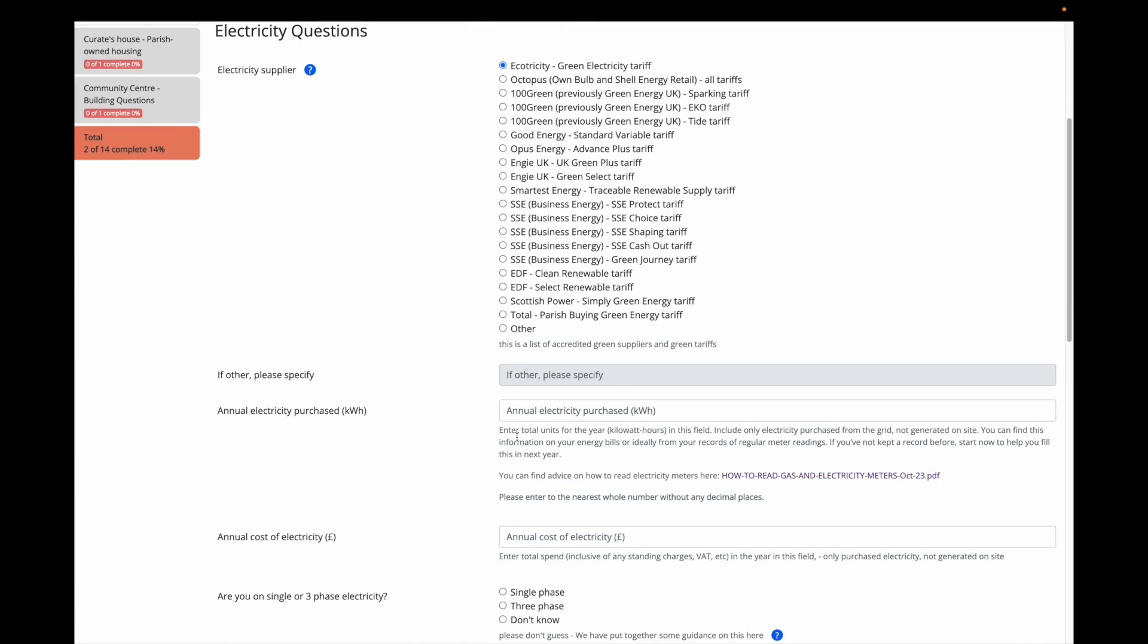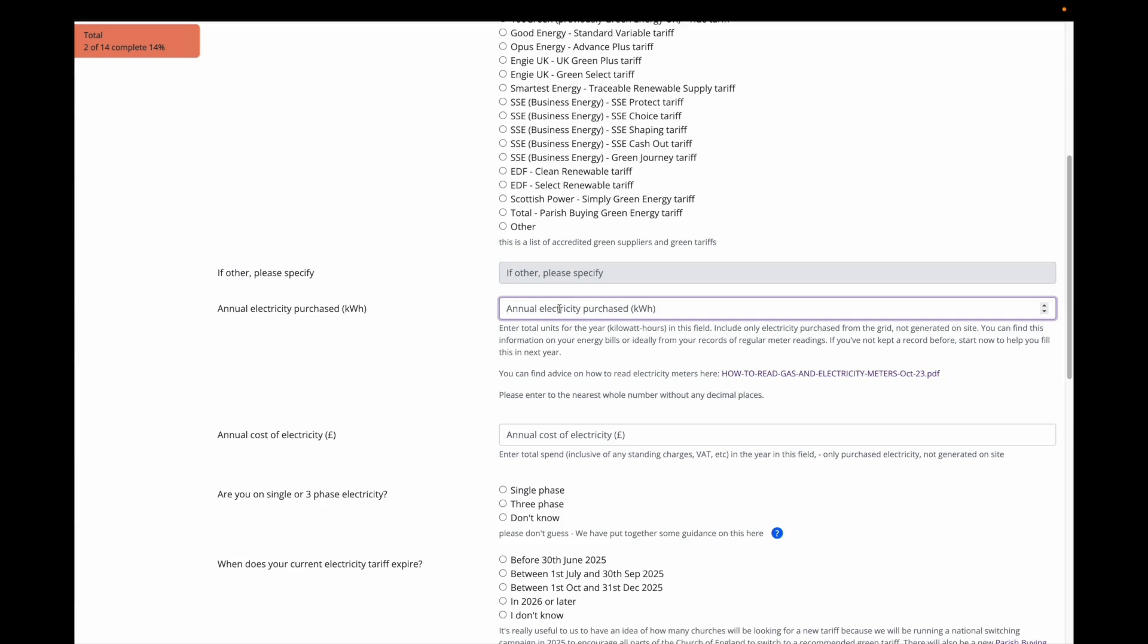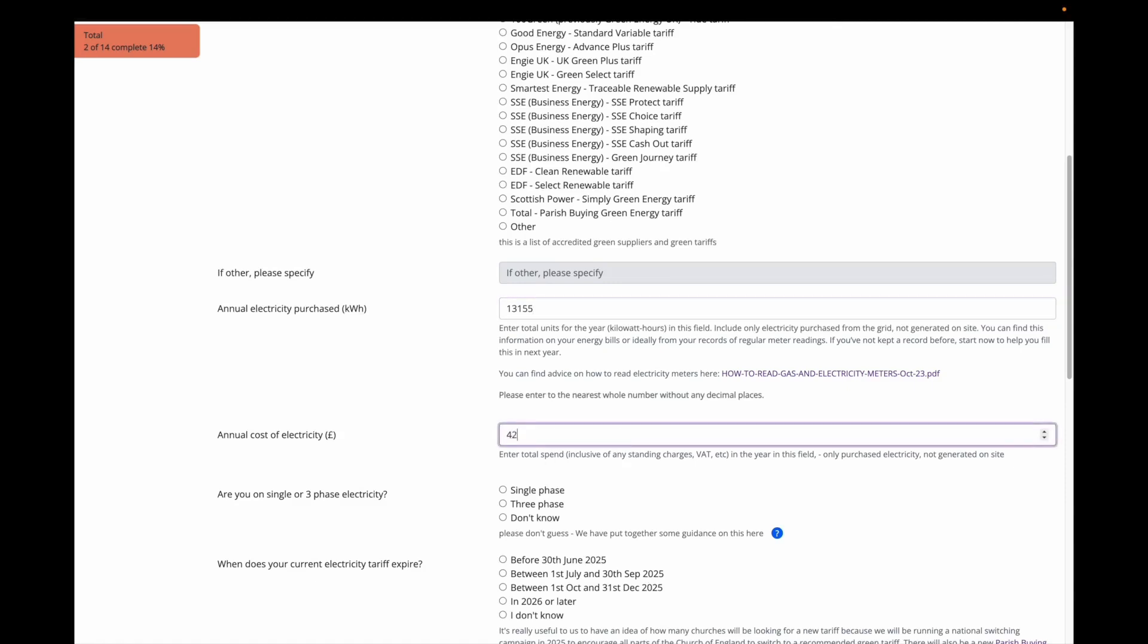If you are able to provide the electricity usage in terms of units purchased in kilowatt hours, that is more accurate than just providing the cost of electricity, so that is preferred. My church used 13,155 units of electricity. You have to enter a whole number in this field. Do not include any decimal points. And that cost them £4,286.